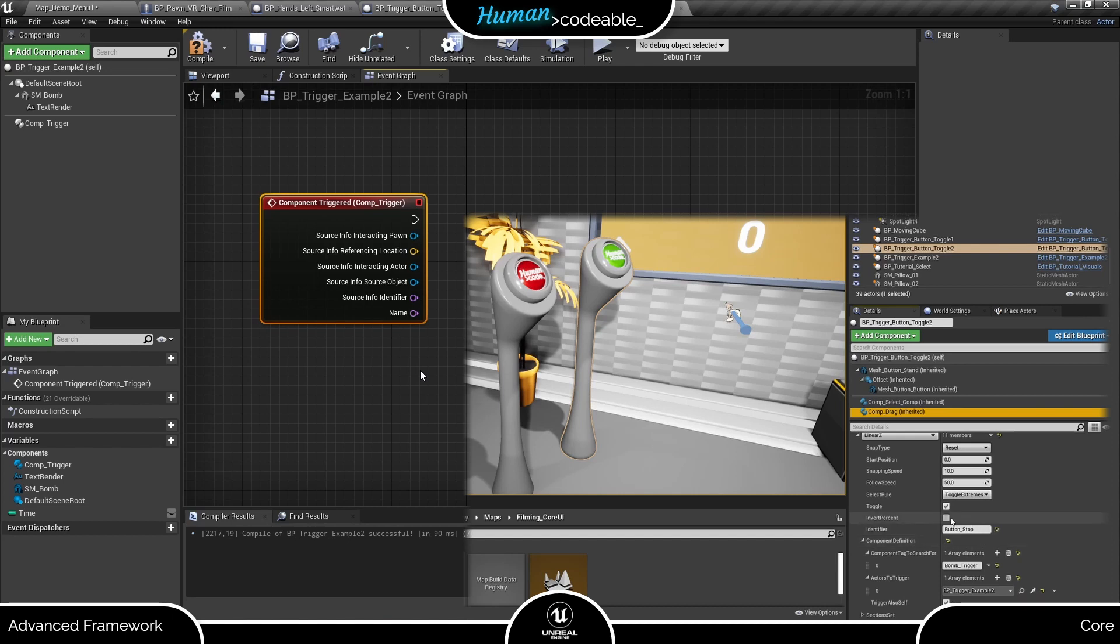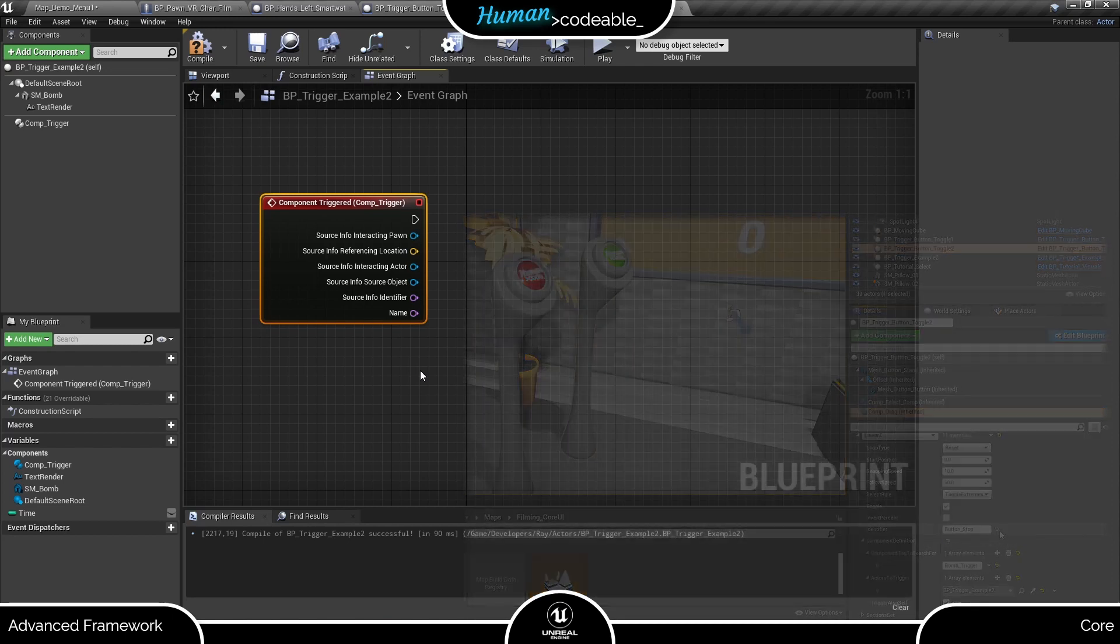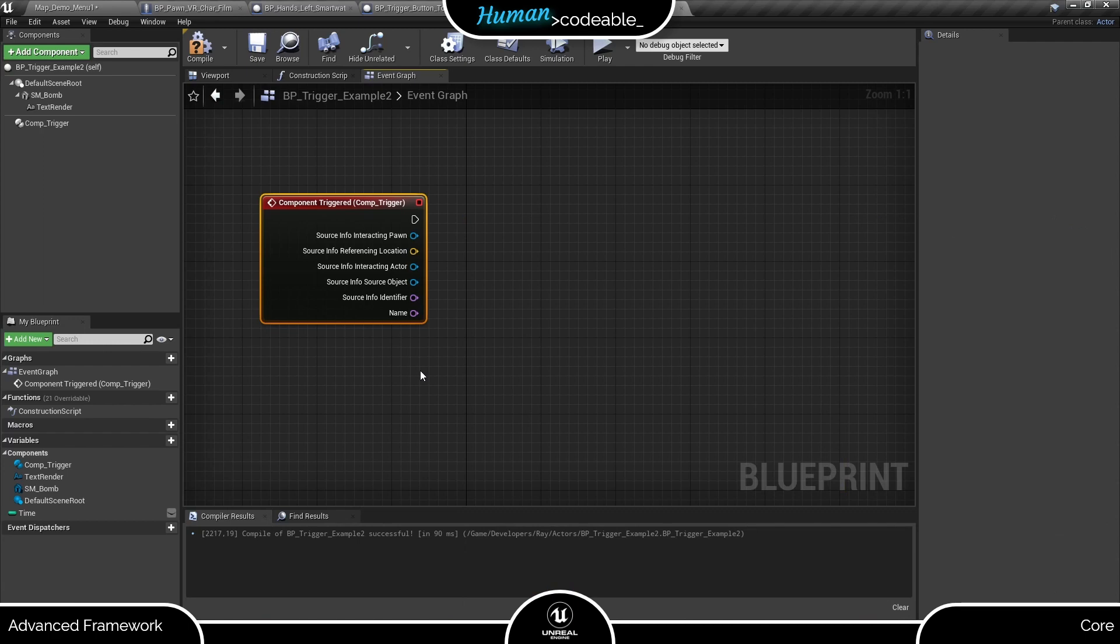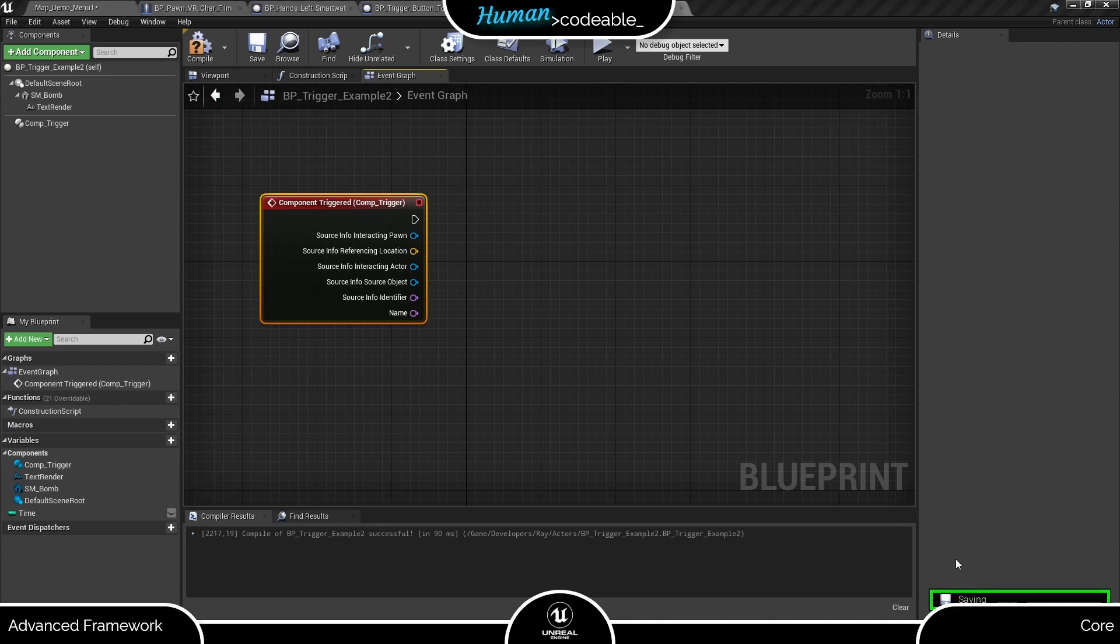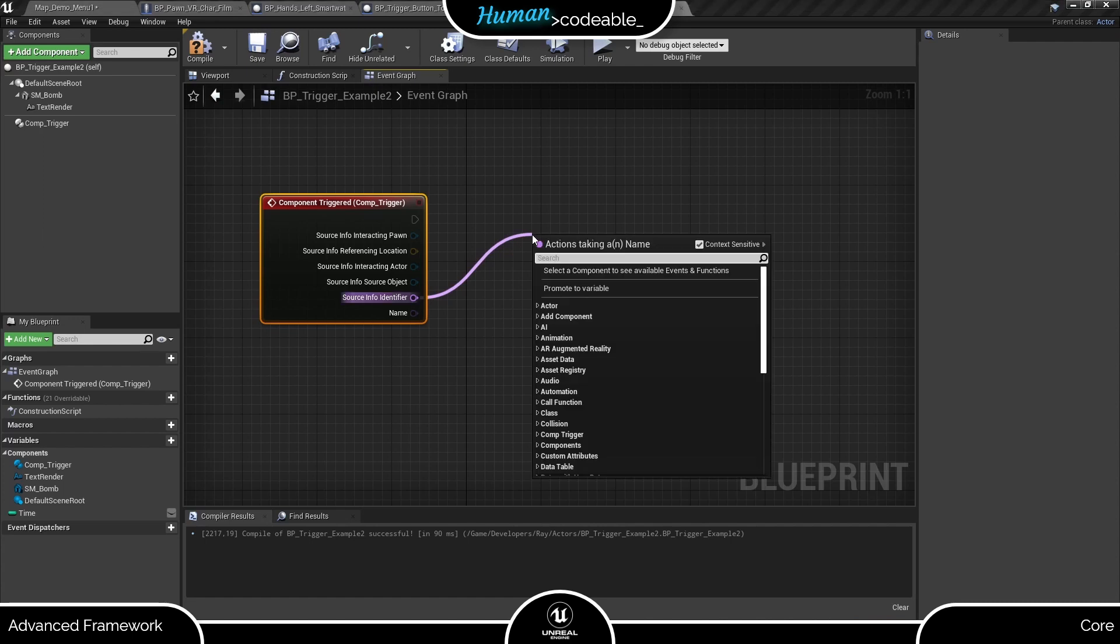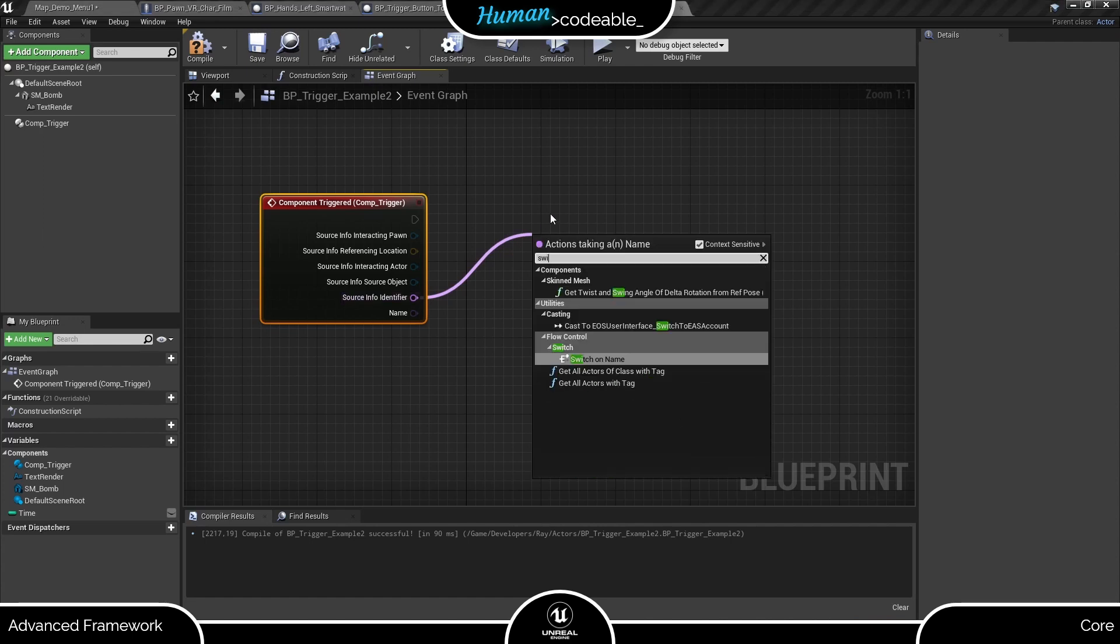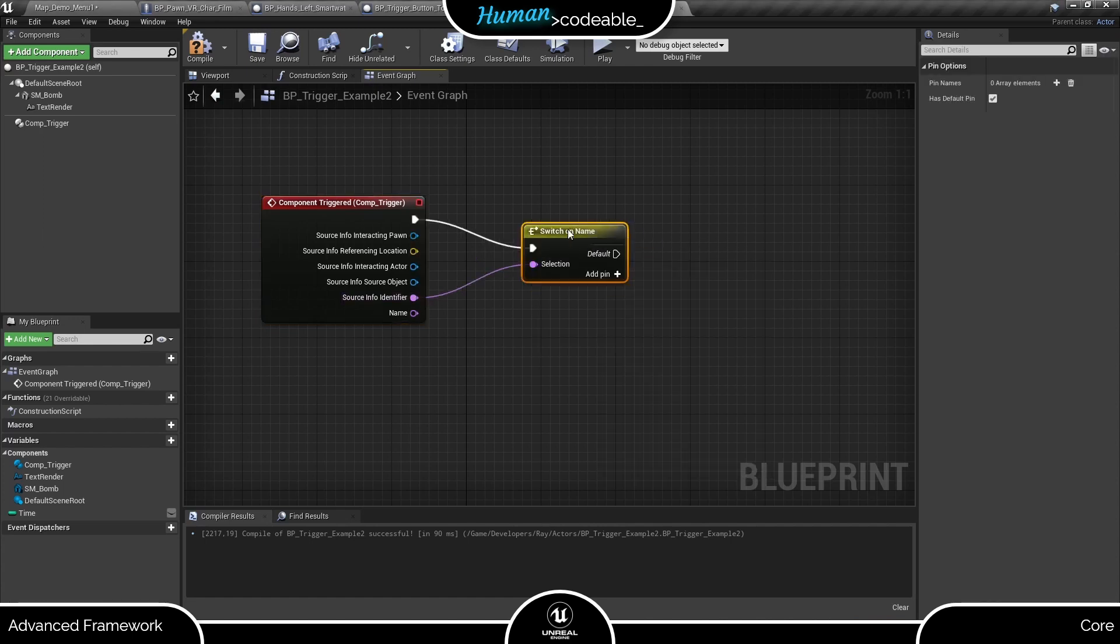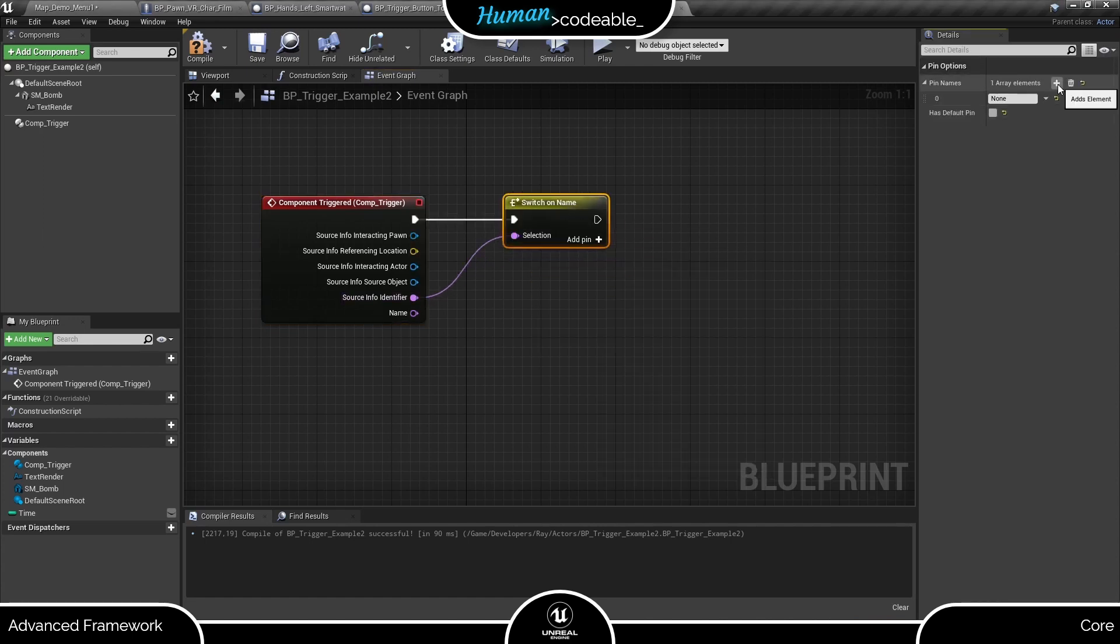Let's say the interaction components we are using in this case come with two different identifiers: button start from the red button, and button stop from the green button. Now what we can do is take the identifier and set up a switch on name node with two pins with the according names.